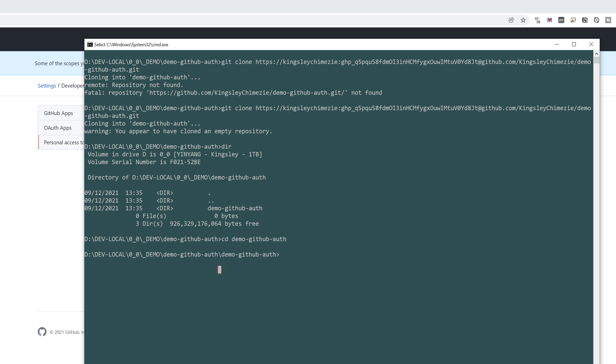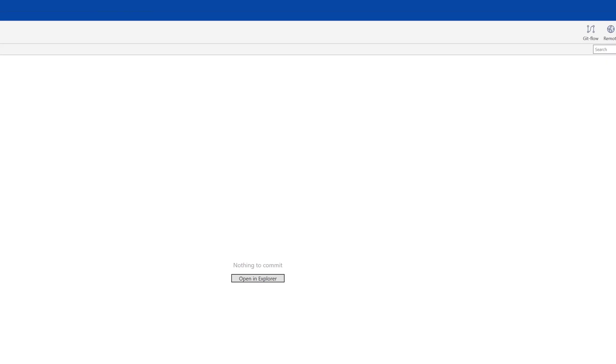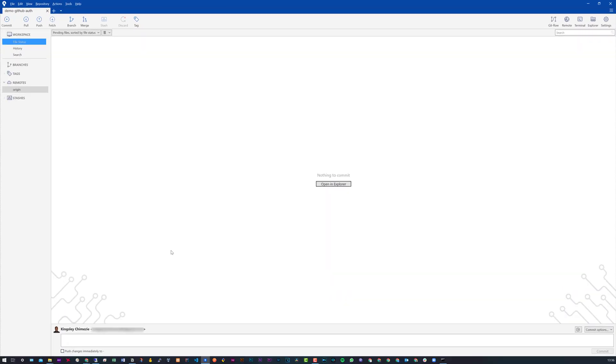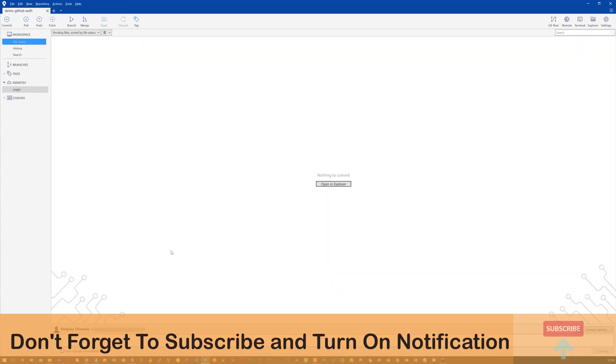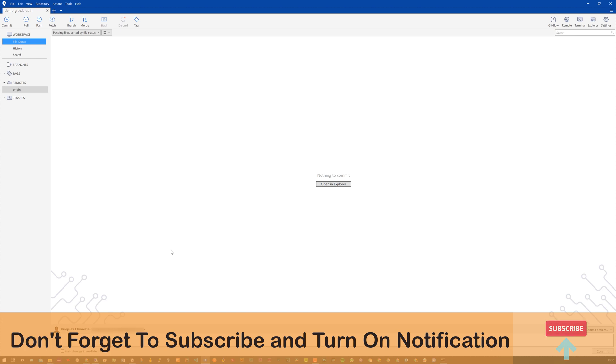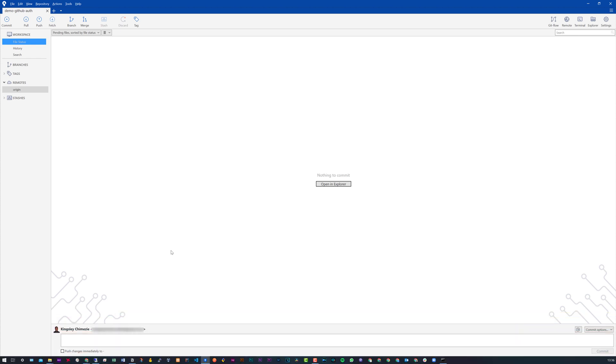But yeah, that pretty much concludes this video. I hope it helped you out. If it did, please make sure to leave a like. And of course, subscribe to my channel for more videos like this. Don't forget to leave a comment down below if you have any questions at all. Thanks for watching. And I'll see you in the next one.